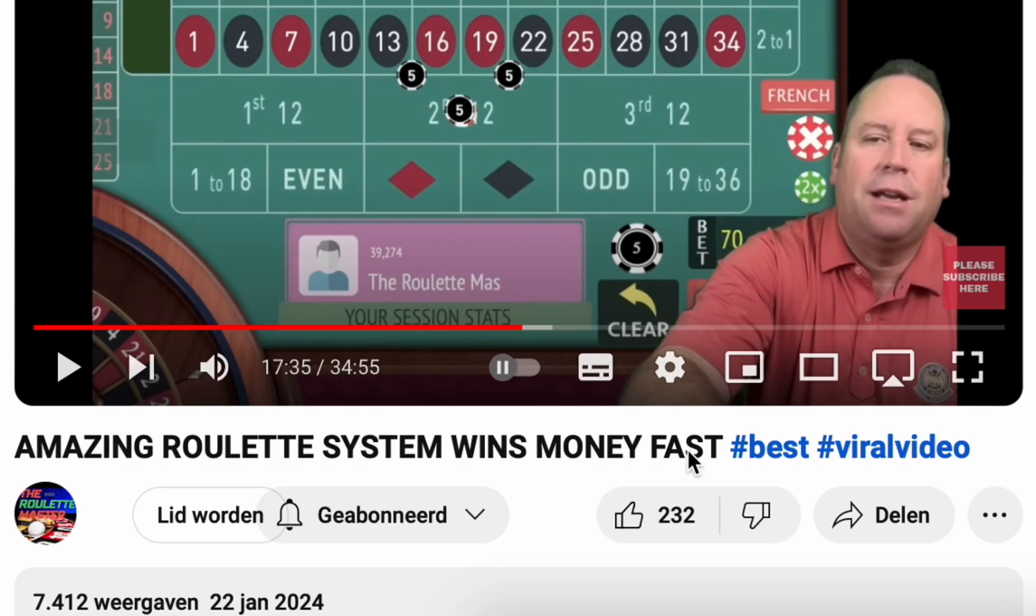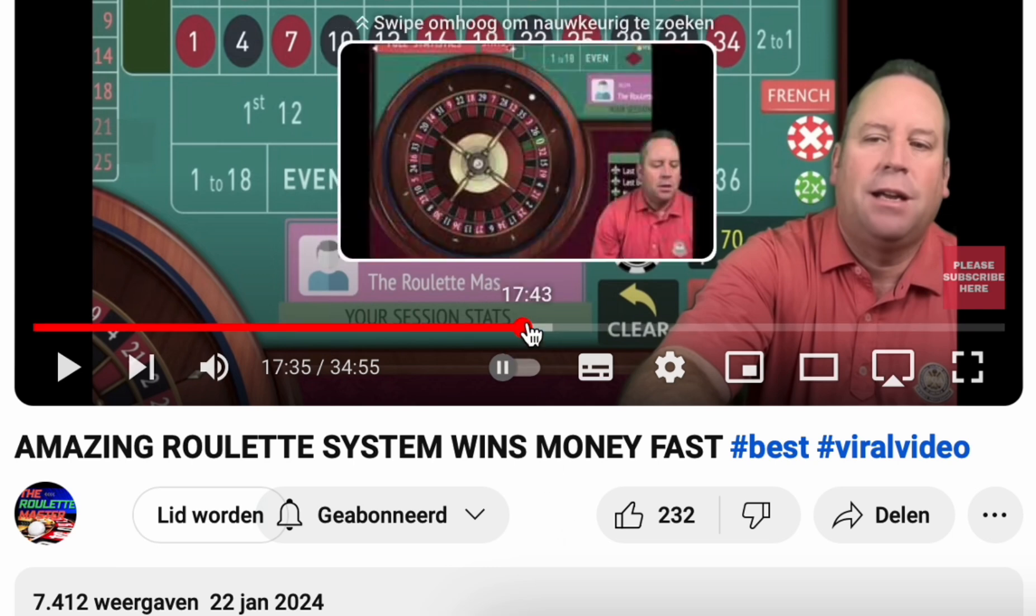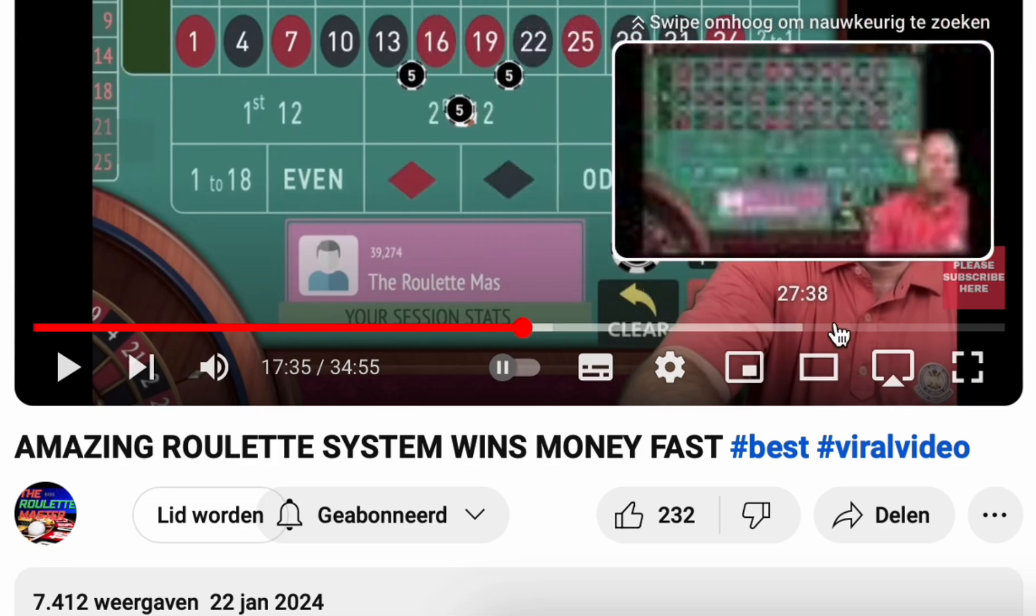Welcome people to my new video. I apologize for my bad English. In this video I'm going to talk about a new roulette strategy algorithm system. This time it's from the roulette master with the title Amazing Roulette System Wins Money Fast, 22 January 2024. You can check out his video for the explanation of this roulette strategy in the second half of the video.